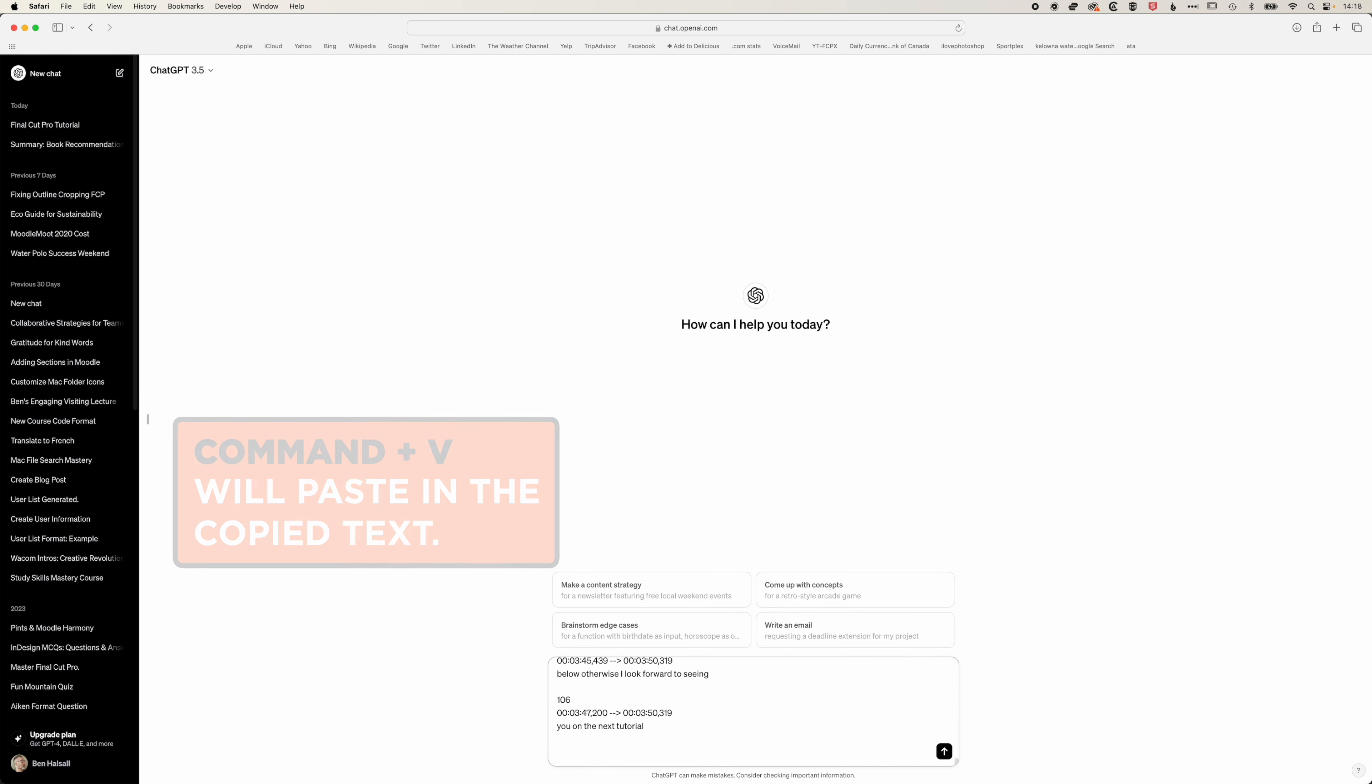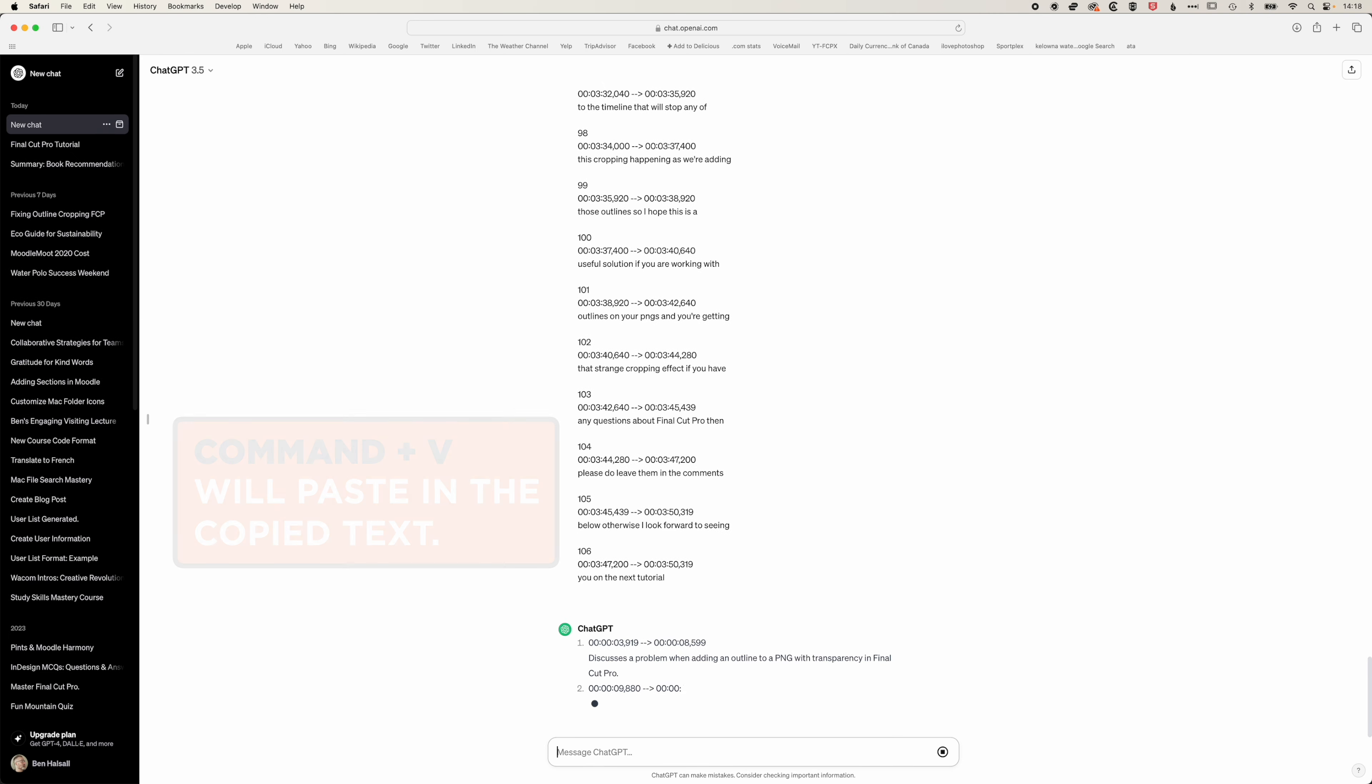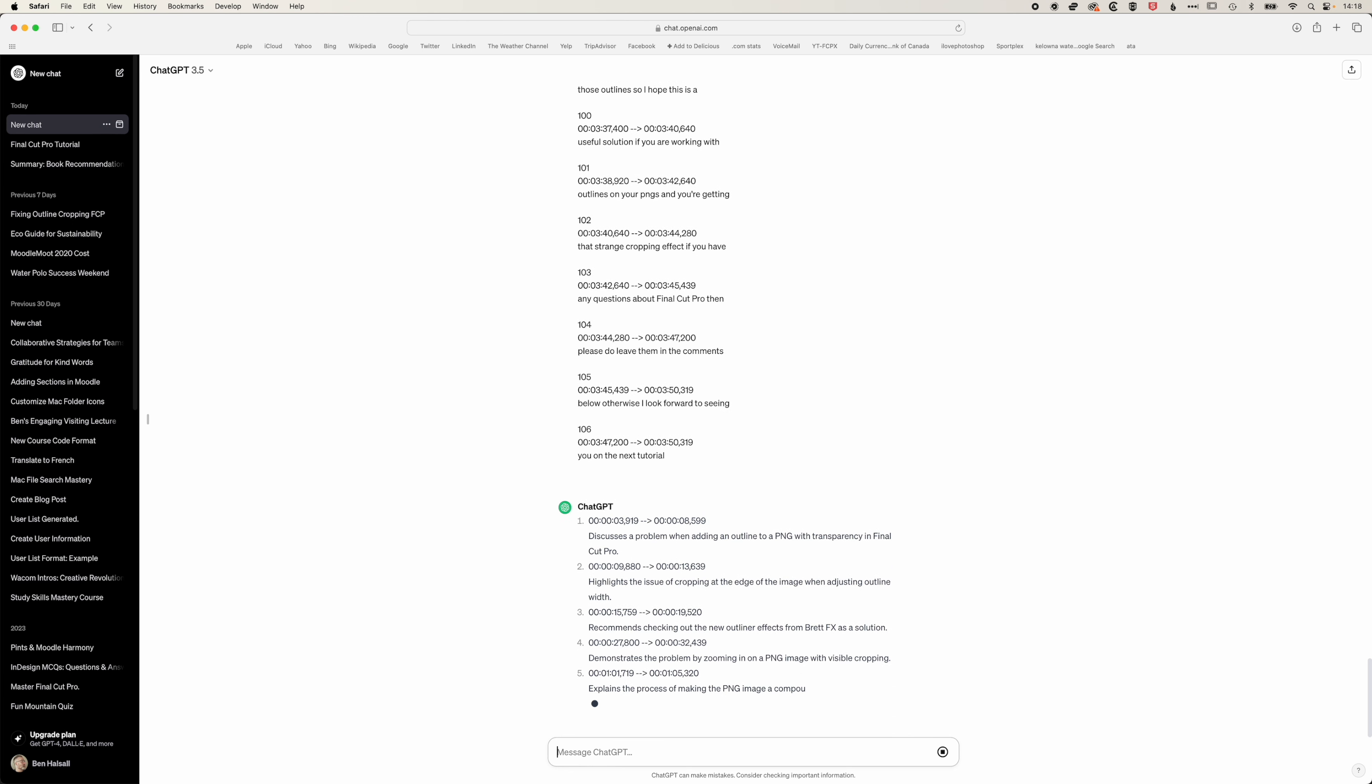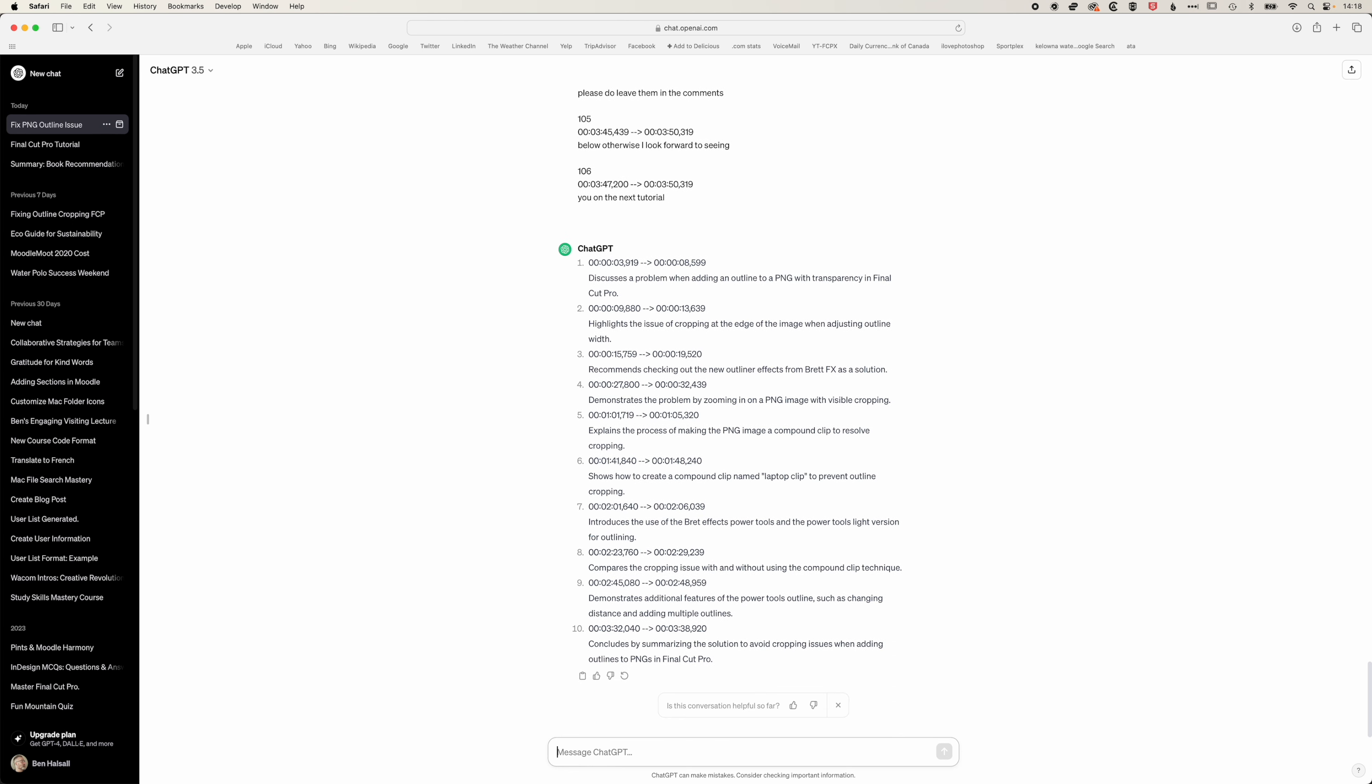I'm going to paste all that in and hit enter and you can see here we're pretty close to what we need. We just need to refine what ChatGPT is offering us here.